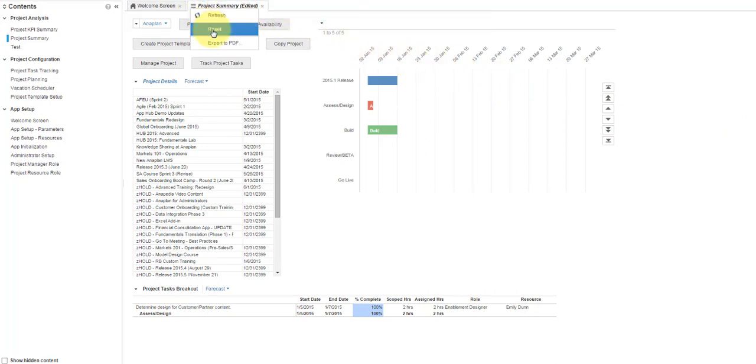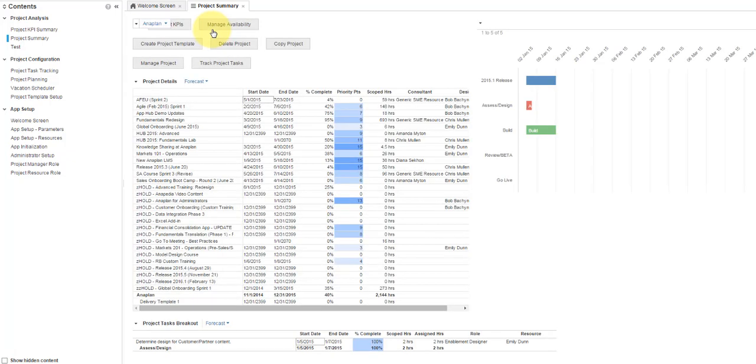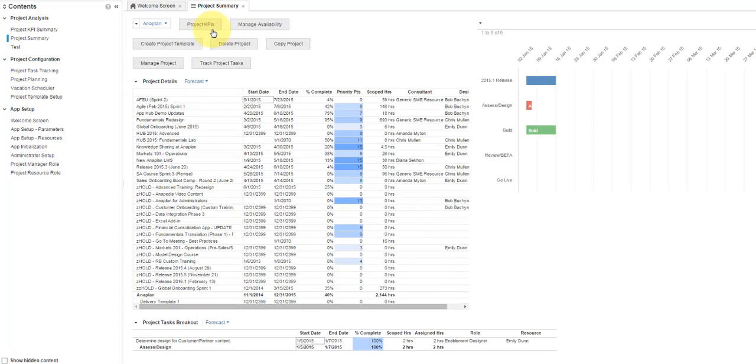Anaplan provides the option to filter data. Here, we are on the Project Summary tab. Let's say we want to see only projects that are assigned a priority of 10 or more.